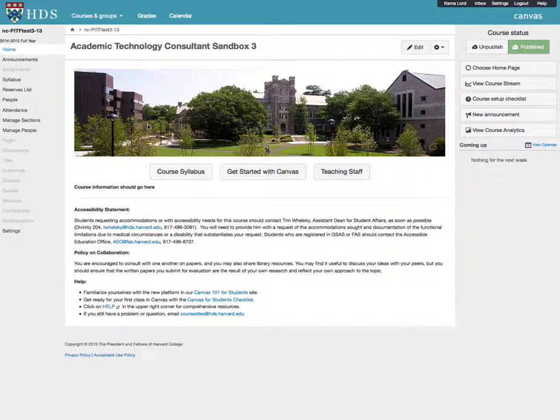Uploading a Syllabus. At a minimum, students expect you to upload a syllabus to your site.